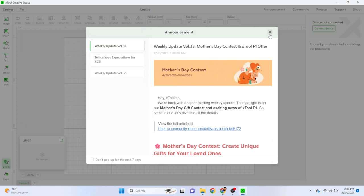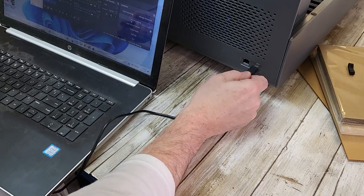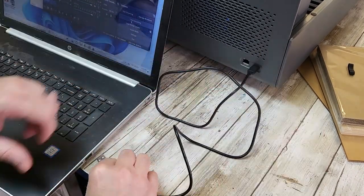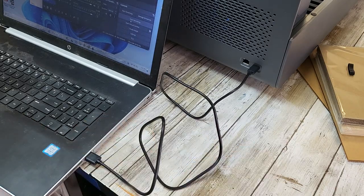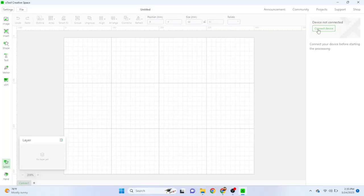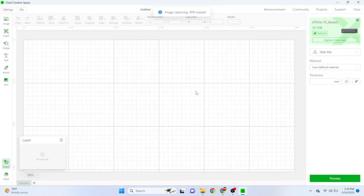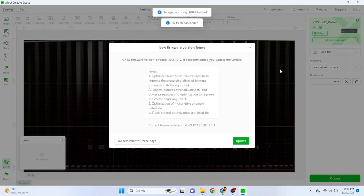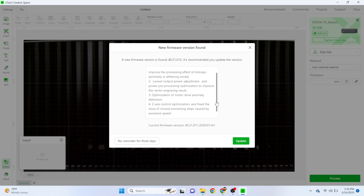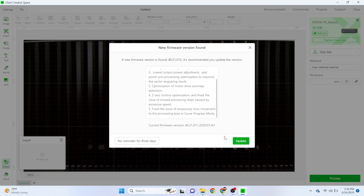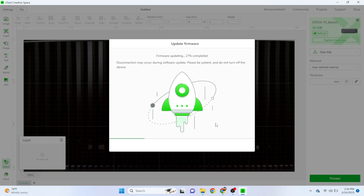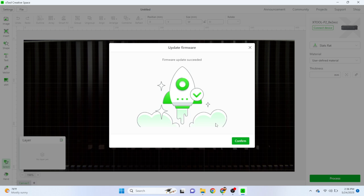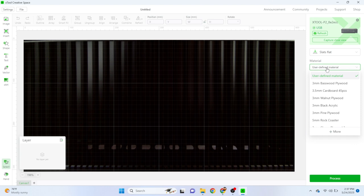Xtool creative space has come a long way from when we first started using it back with the Xtool D1. Back in the day it was pretty rudimentary, but now it's pretty robust. It's got a lot of the same features that light burn has. You can even do a little design work right inside creative space now. It supports multiple layers. You can do some drawing. You can even edit down to the individual nodes to adjust your images. It supports your standard graphic files, your SVGs, DXF, JPGs, and PNGs.